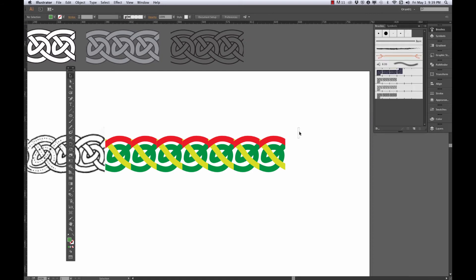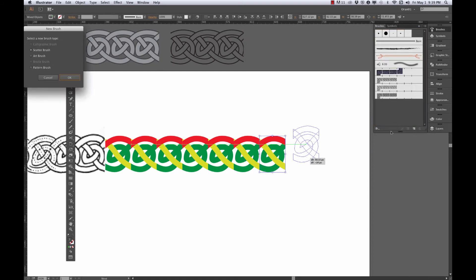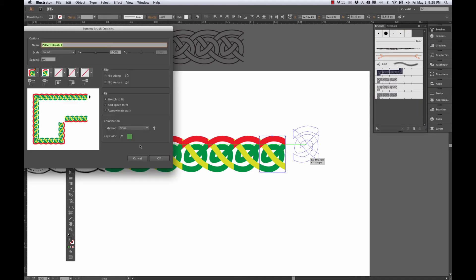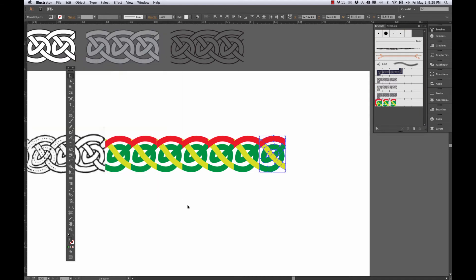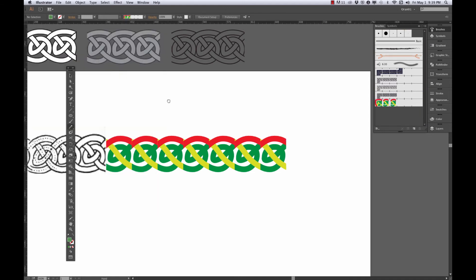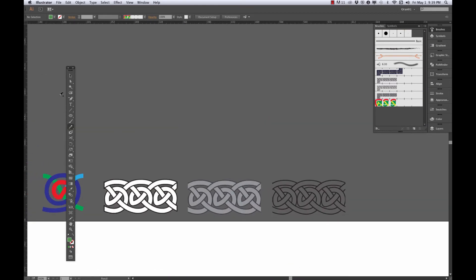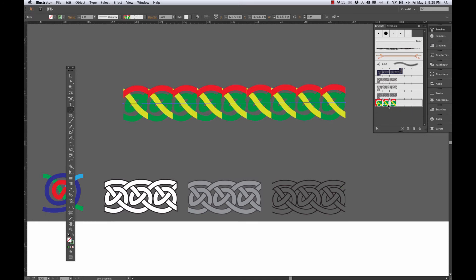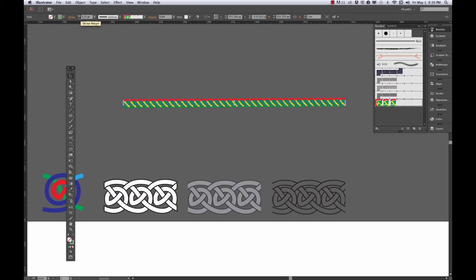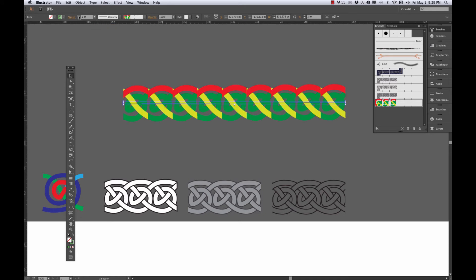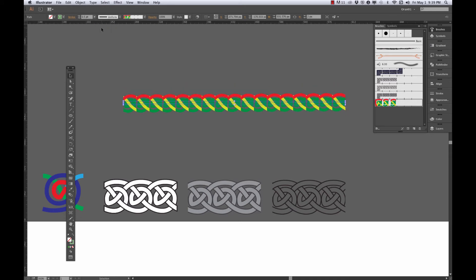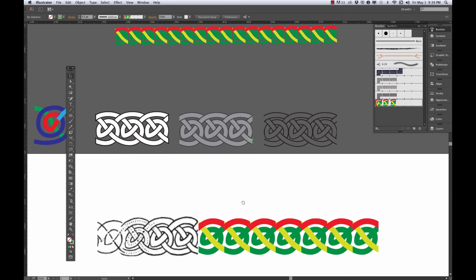And if I was to take that, drag it in, make a pattern brush, say okay, you should have the basics of that repeating pattern brush, of that knotwork brush. It's a little on the Rastafarian side for me right now, though. So let's go ahead and make it look a little better.